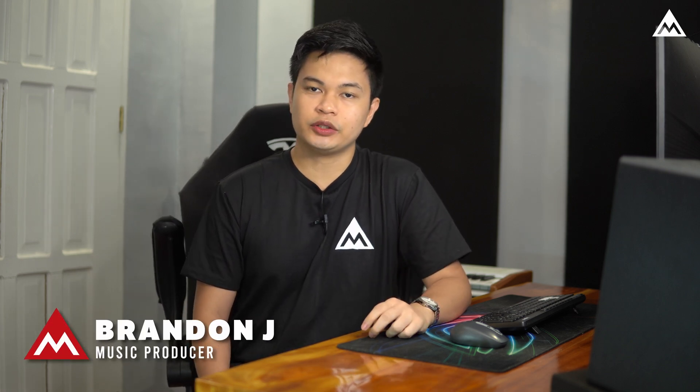How's it going everybody? Brandon Jay here from Melda Production and in this video I'll show you how to set up M-Track Align in Studio One.